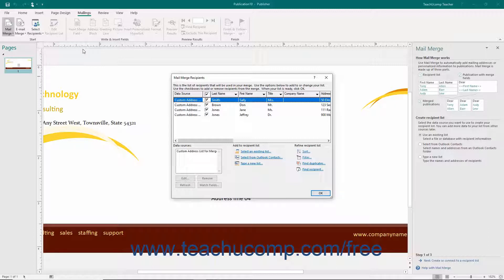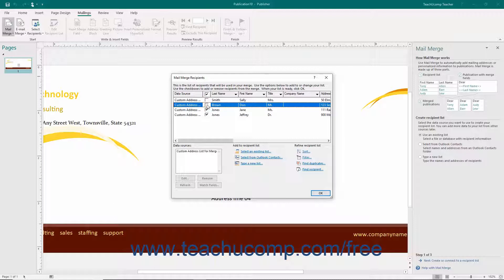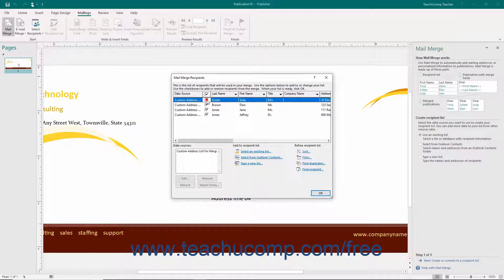Once you have selected the data source you will be using, you will then see the Mail Merge Recipients dialog box appear. Use this dialog box to filter and sort the recipient information as needed. We will examine how to use this dialog box in a separate lesson.